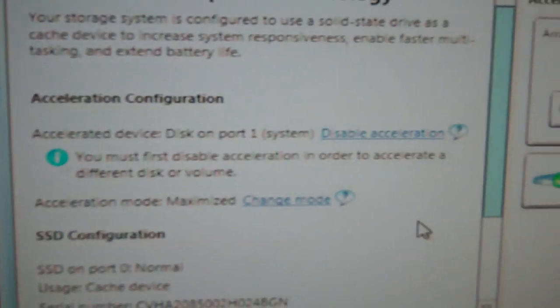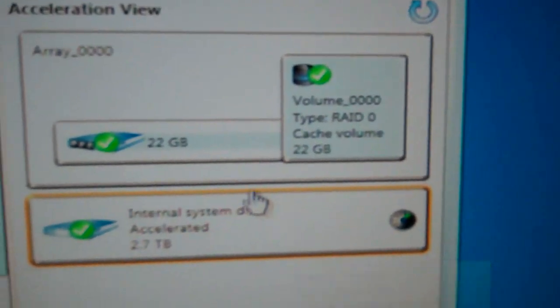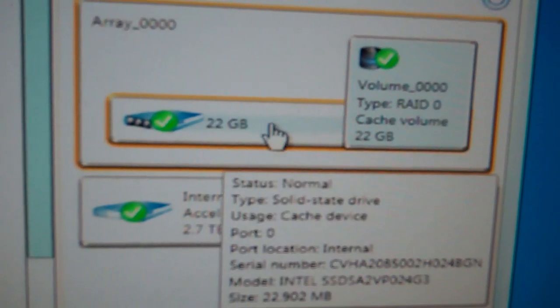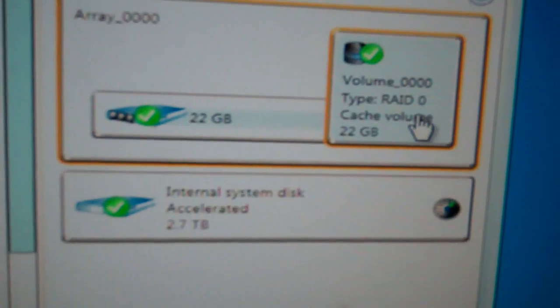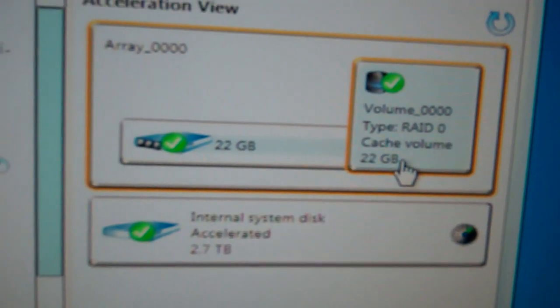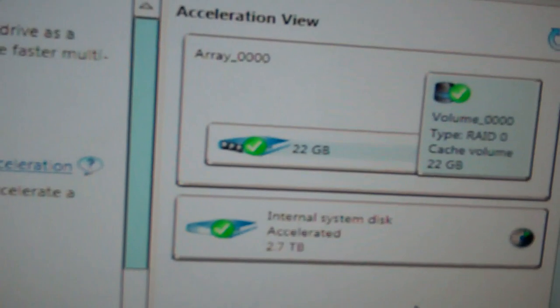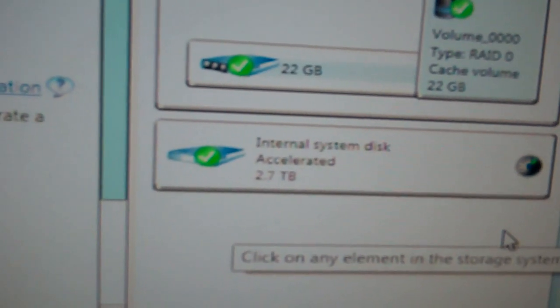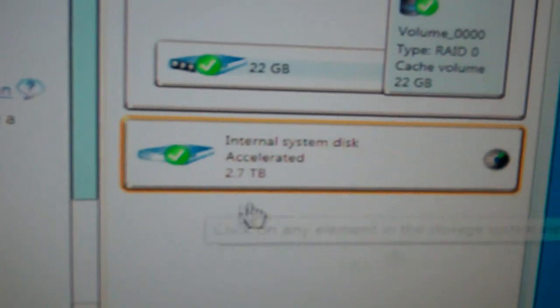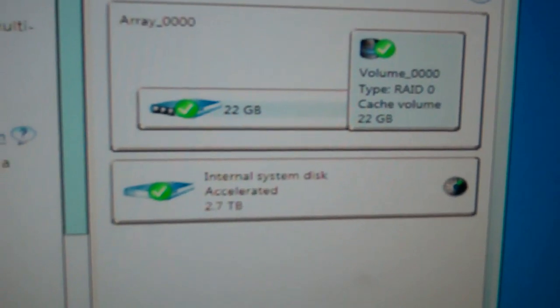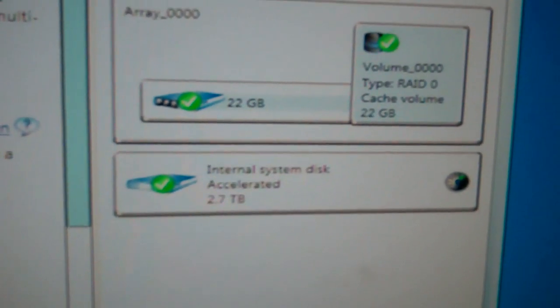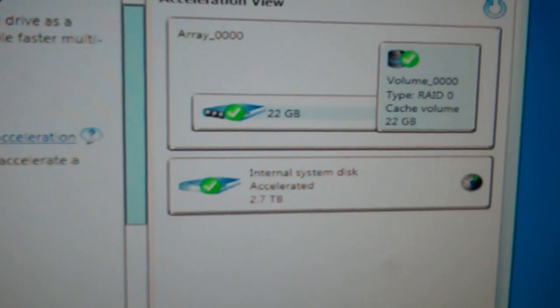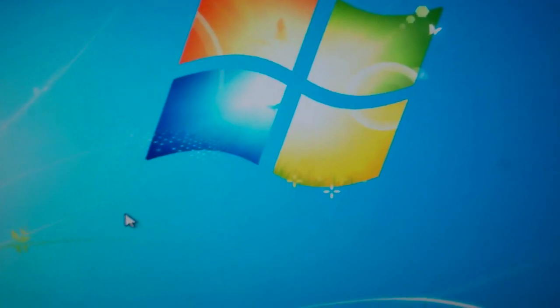And it set everything up here to where it created a RAID 0 volume with 22 gigabytes of cache. And then it shows 2.7 terabyte here. Although it's still not 2.7 terabytes. So let me close this. This is looking good. The SRT is enabled right now.